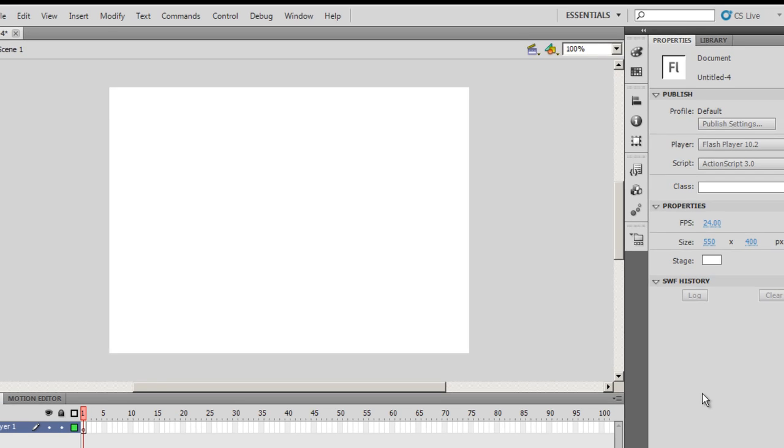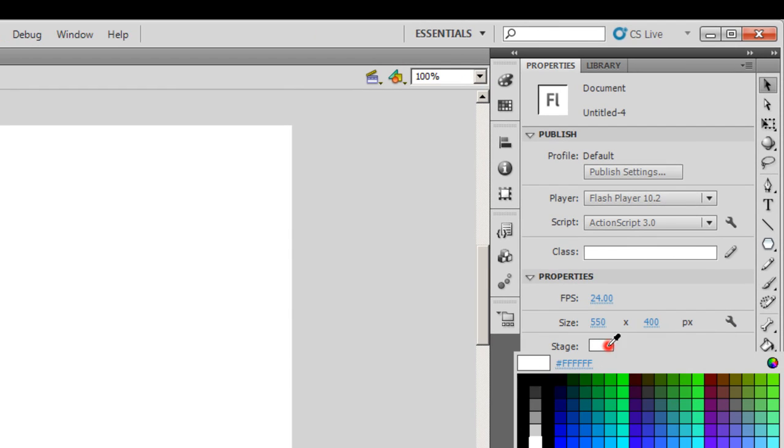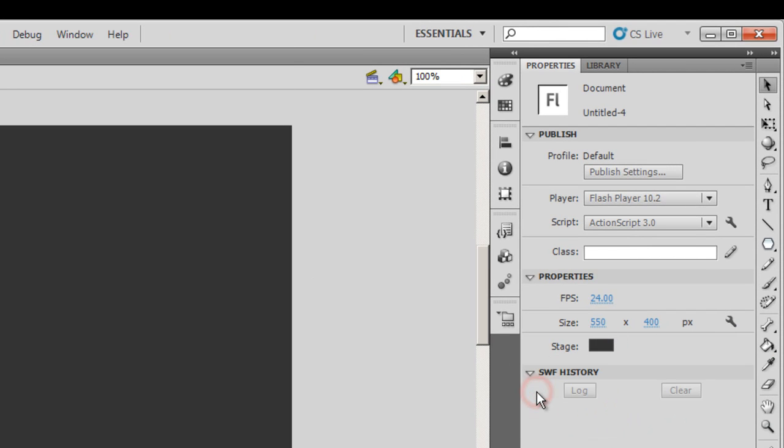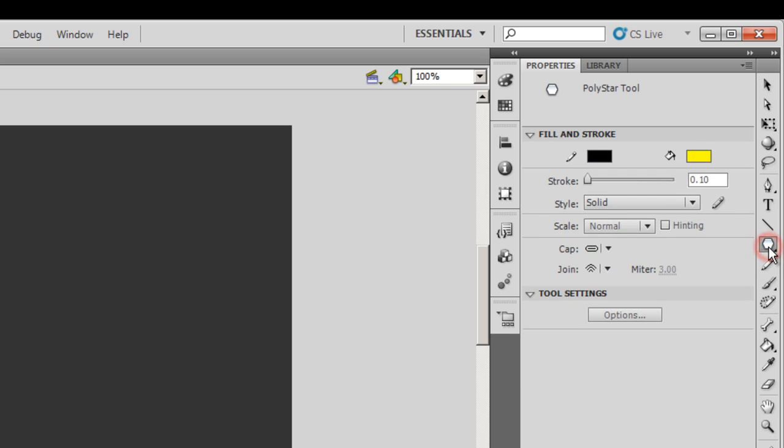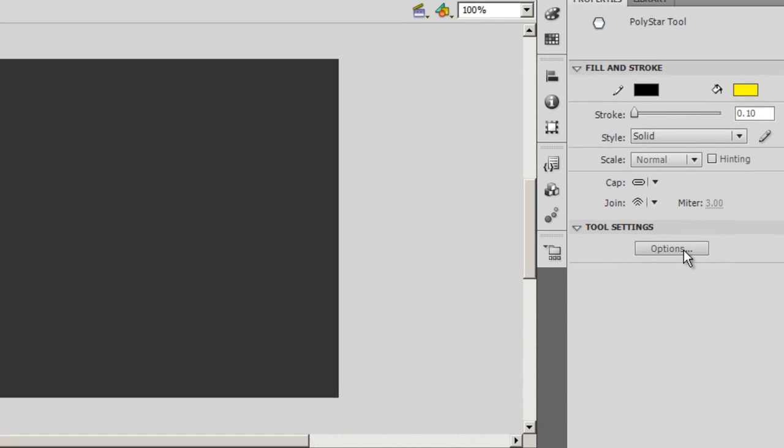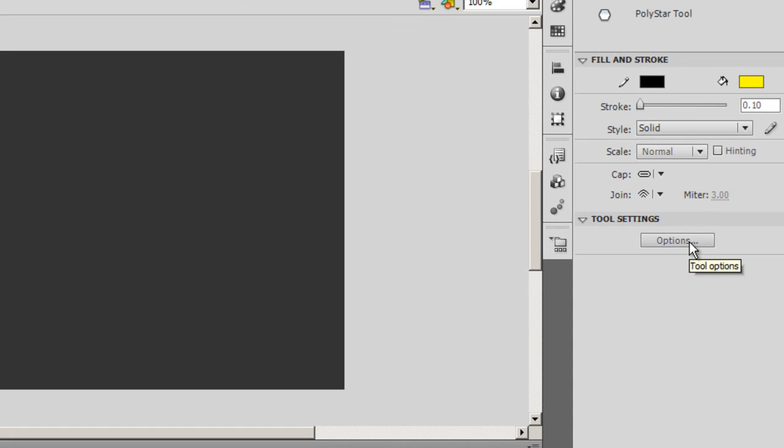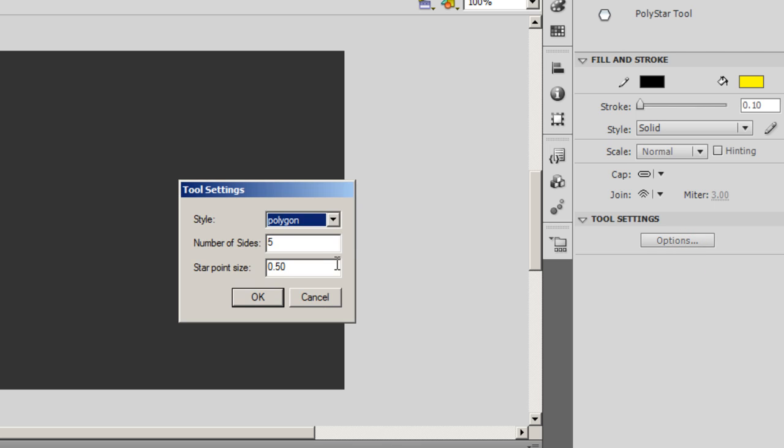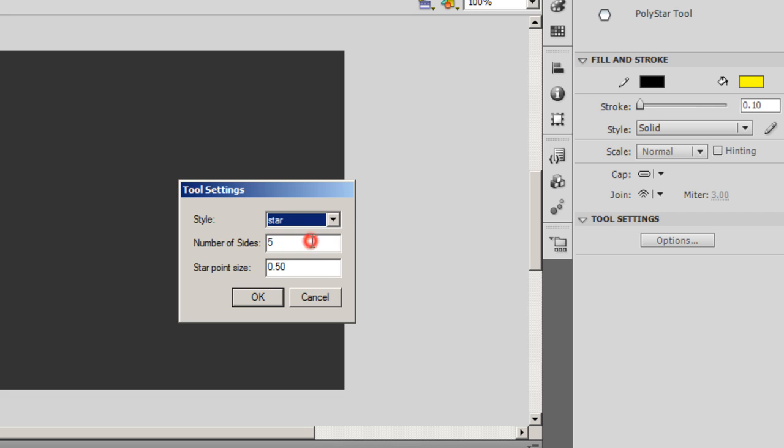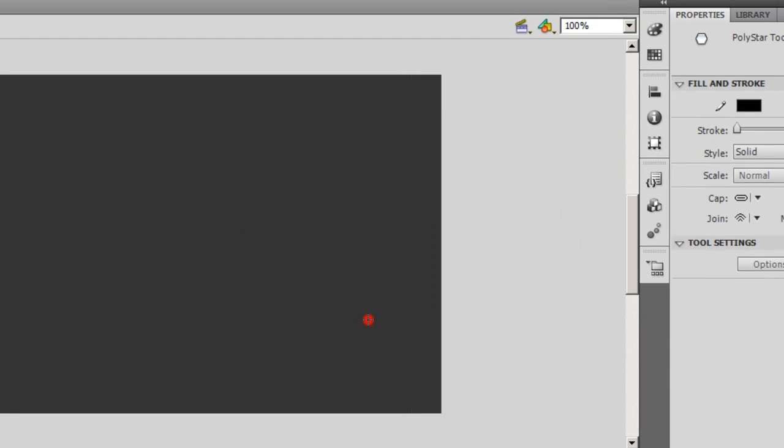The first thing that I'll do is I'll change the color of the stage to a darkish gray and next I will choose the poly star tool and draw a star. Before I draw a star I need to go to the options and make sure that I'm set to star. So I'll change it from a poly star to a star. I'll keep the number of sides to 5 and I'll keep the star point size to 0.5.